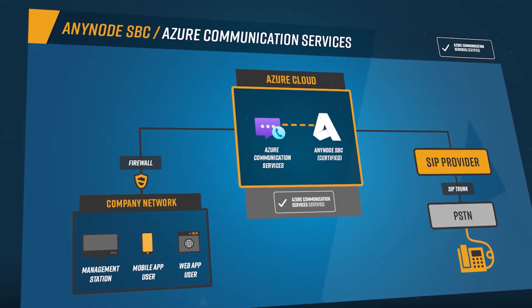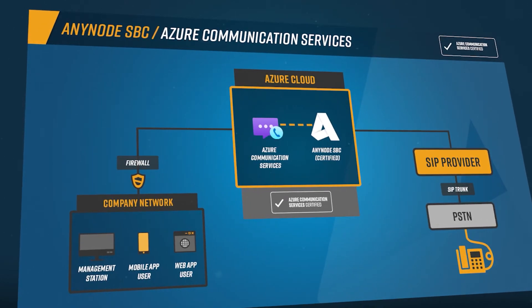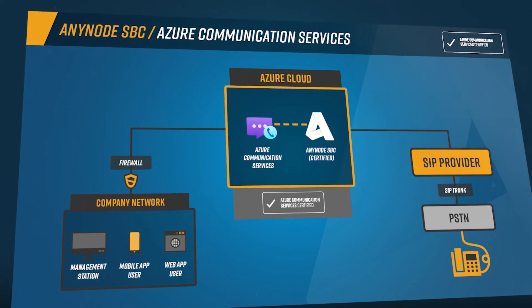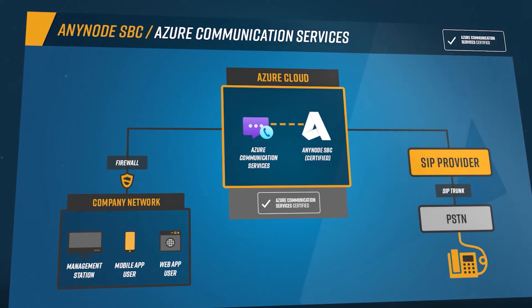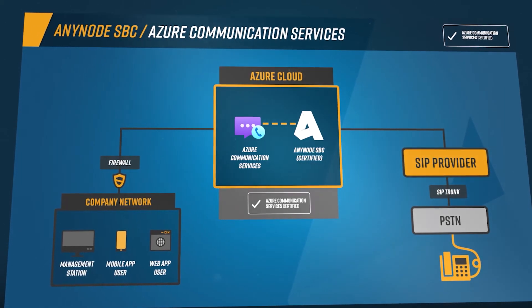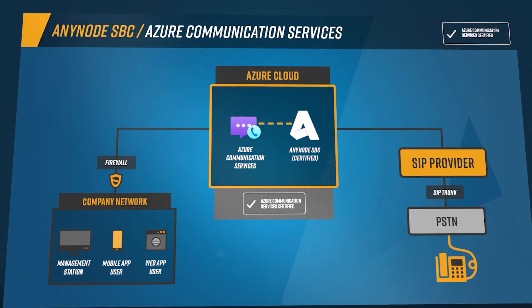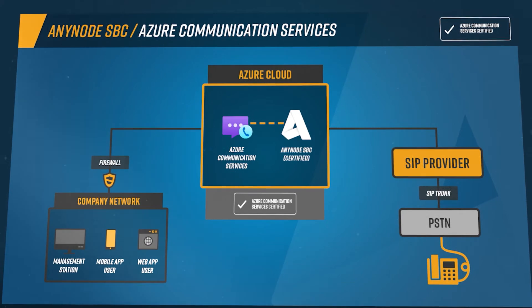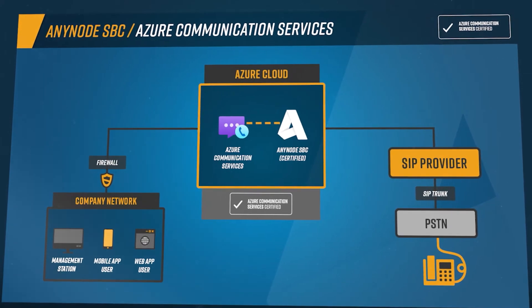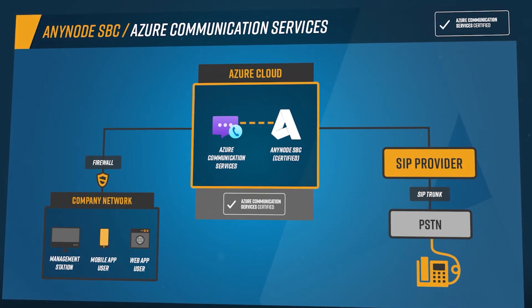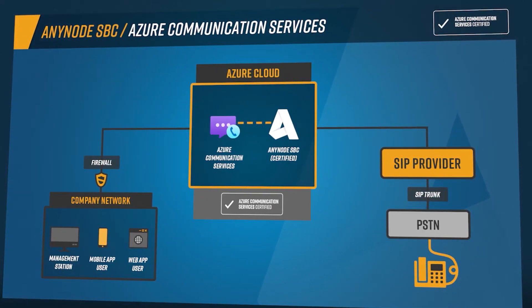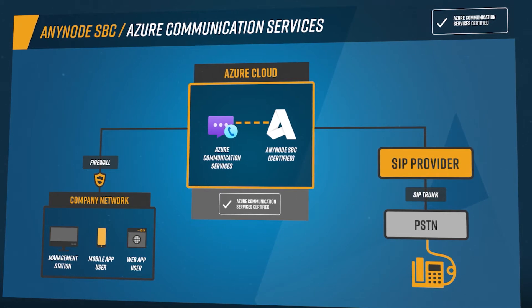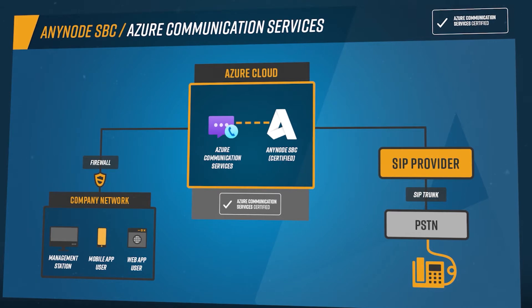In addition to Microsoft Teams Direct Routing, Anynode is now also certified for Microsoft Azure Communication Services Direct Routing. We have also included our own node wizard in version 4.8. This makes it very easy to connect communication solutions developed with ACS to existing SIP-based telephone systems or directly to your own provider.